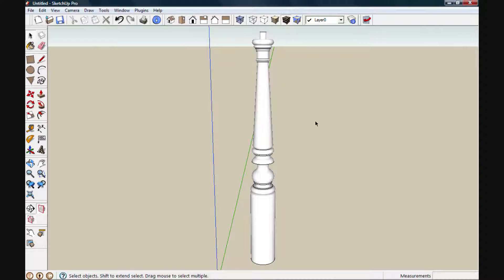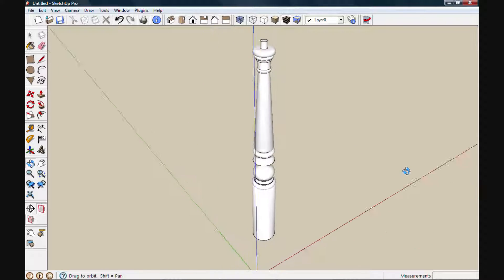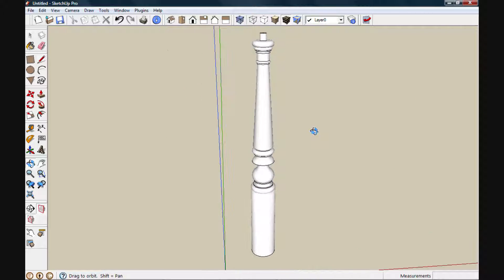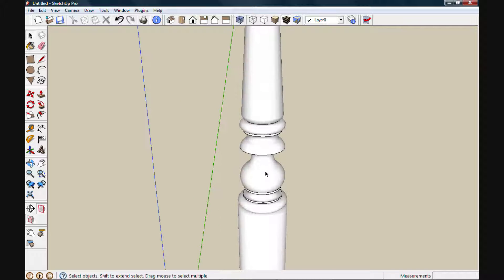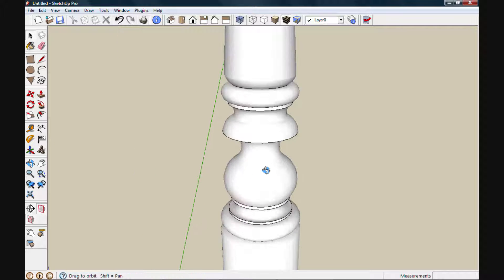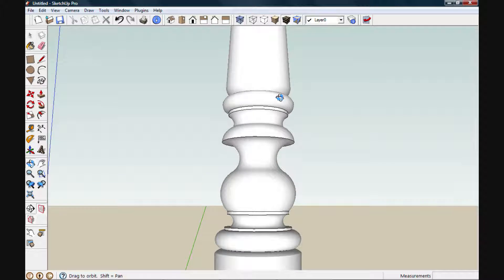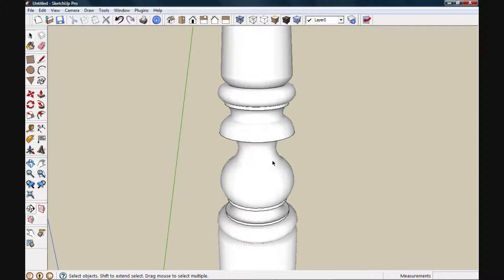Applying textures to curved surfaces requires a different technique. For this example, we'll use this turned newel post. If we look at the center here, there are plenty of curved surfaces with beads, coves, and fillets.